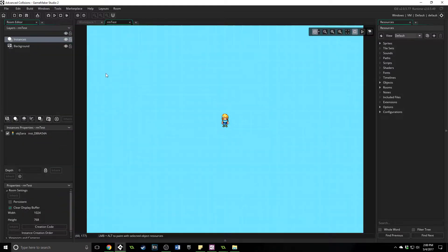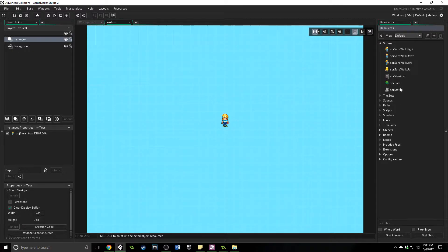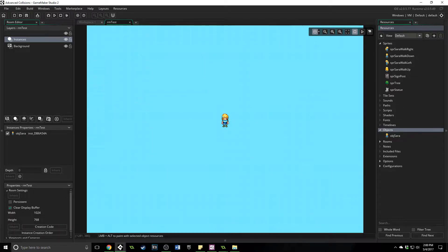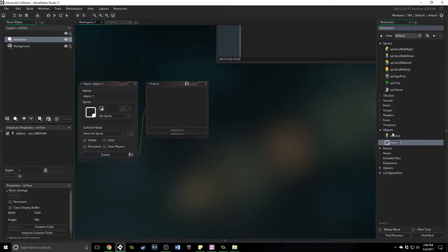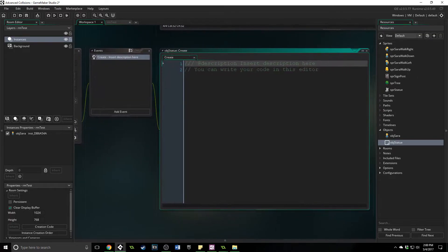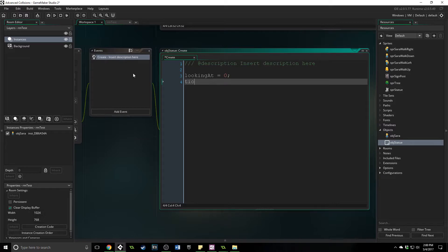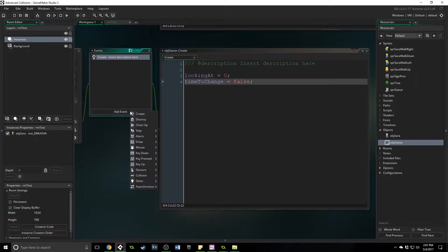Let's jump in. I already have the sprites here and I will provide this as a starting project you can download. I have a signpost, a tree, and a statue which we are going to create objects for. The first one is the statue. We're going to right-click, create an object 'obj_statue,' and add a create event to put in a couple of variables: 'looking_at' equals zero, and a variable called 'time_to_change' equals false.